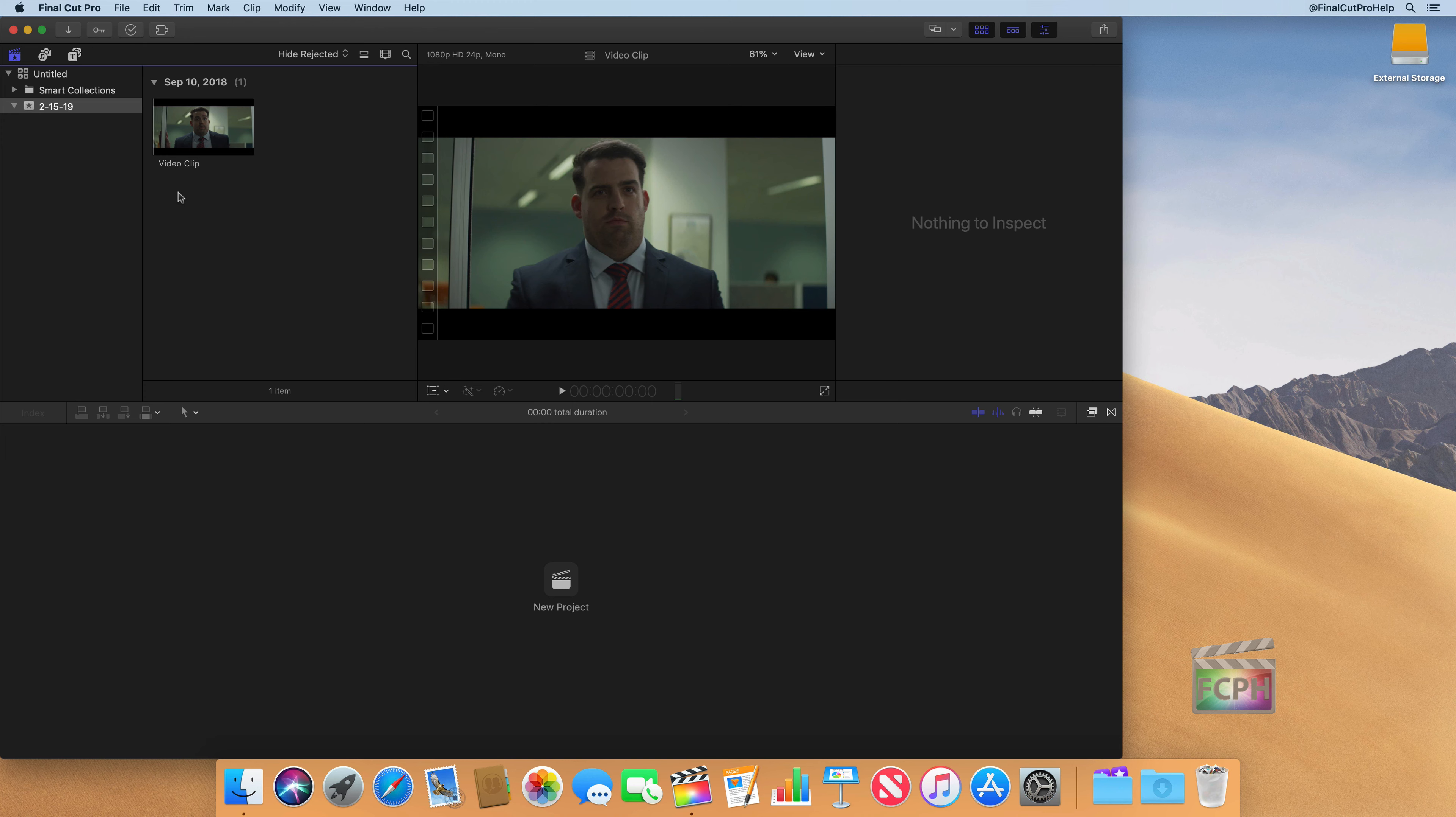If that's the case, reach out to me directly using Final Cut Pro help at me.com. And we can create a plan for that.